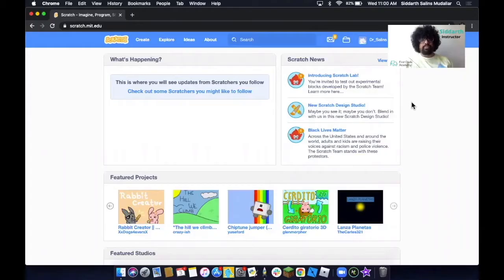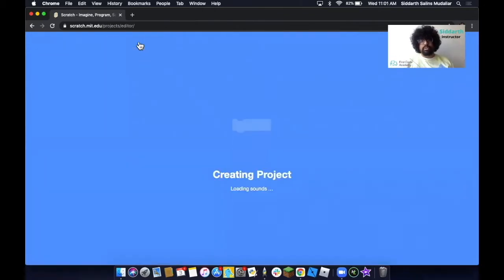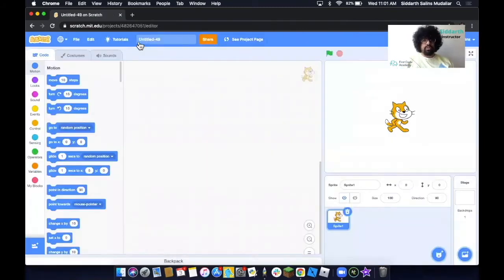We're going to begin our tutorial. First, head to the Scratch web page and log in with your account. The next thing we need to do is click on Create. Once you click on Create, it will open up the page where you can start creating your project. Once we're here, the first thing we'd like to do is change the project name — we're going to call this Heart Clicker.